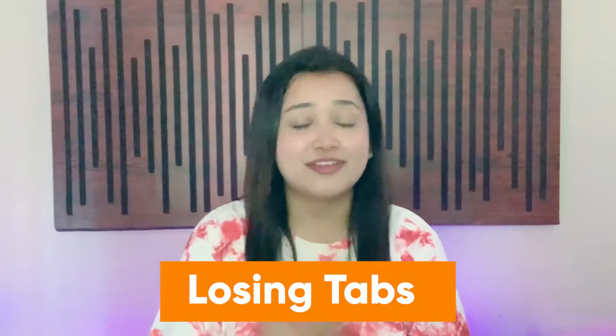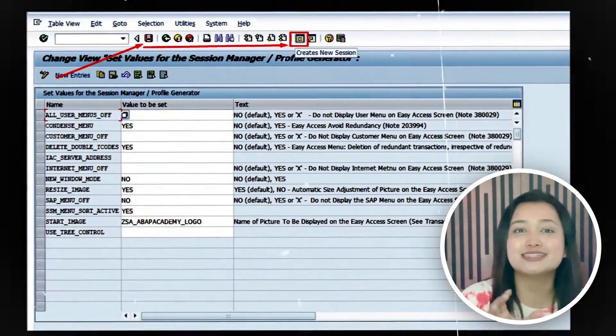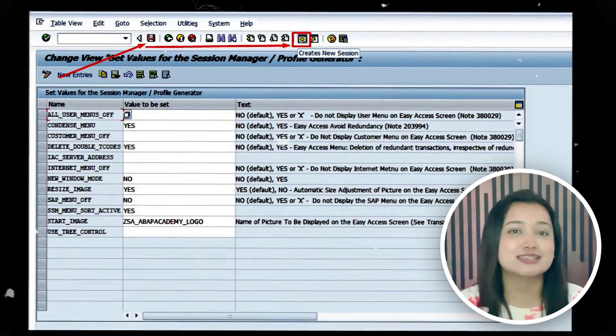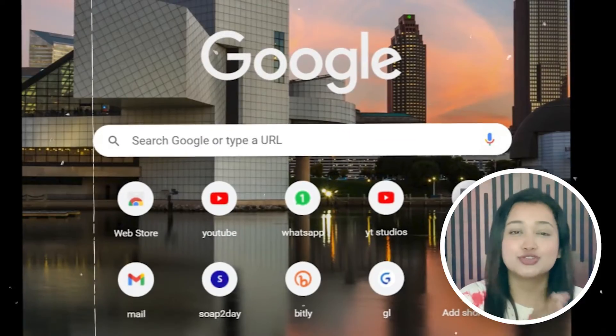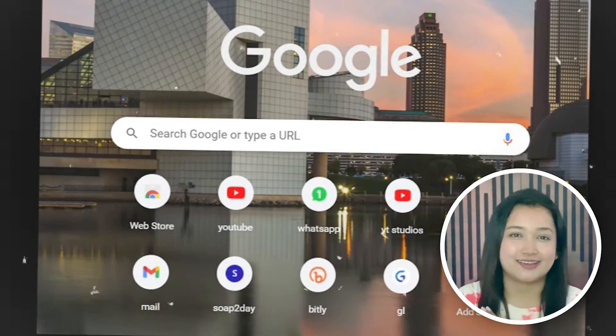Tip No. 3: Aisa kai baar hota hai that we lose the link which is our favorite and which is mostly used, aur woh bohat frustrating ho jaata hai. But we can easily bypass this problem bas ek shortcut ko use karke, and that is an easy-to-access desktop shortcut jo hamare favorite links ko save karke rakhta hai.